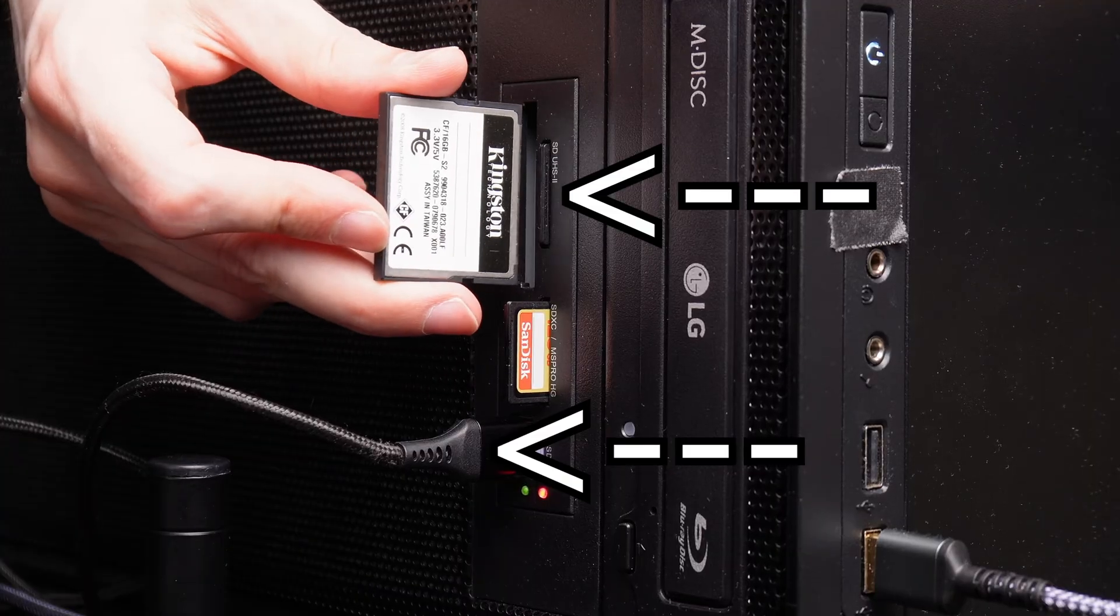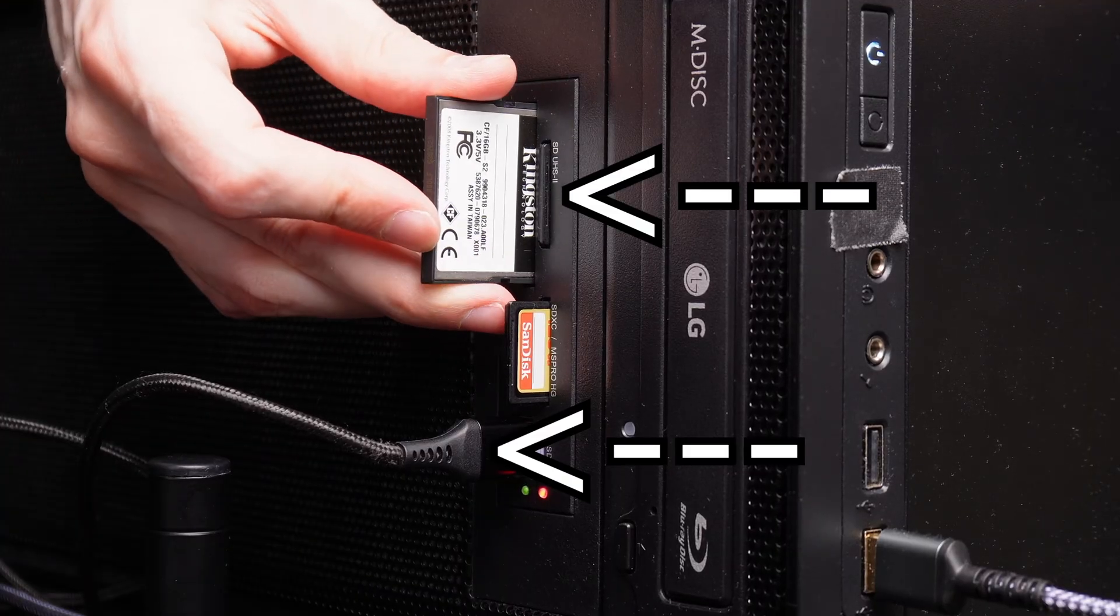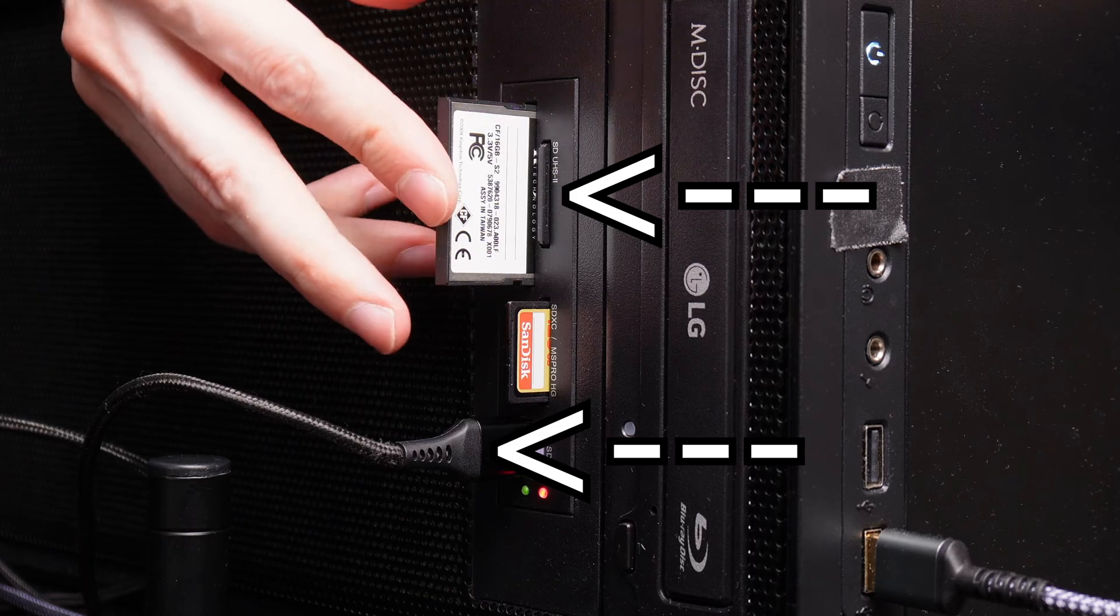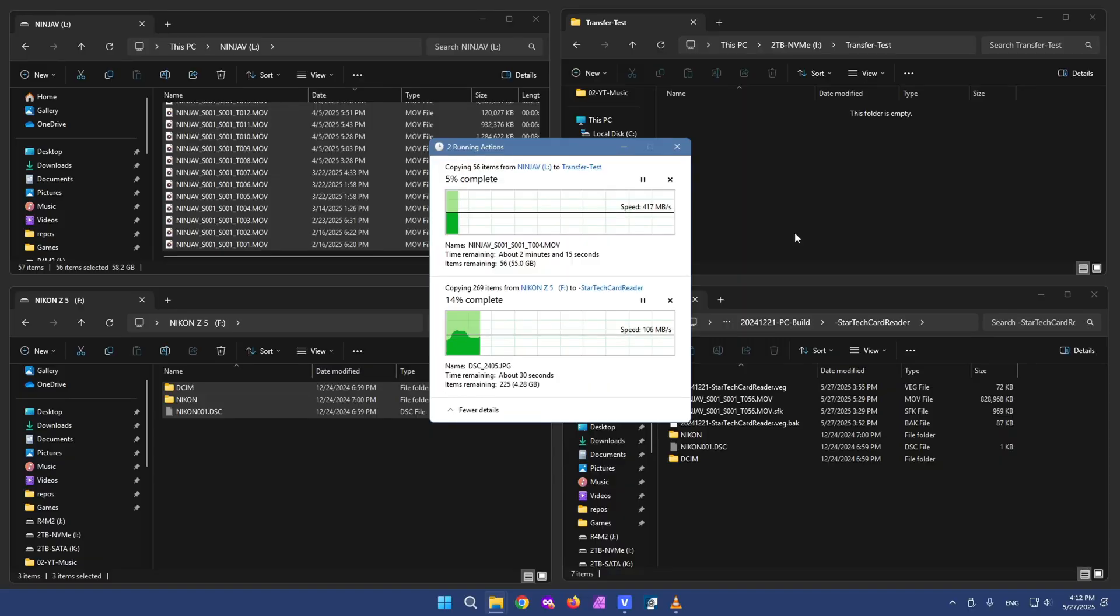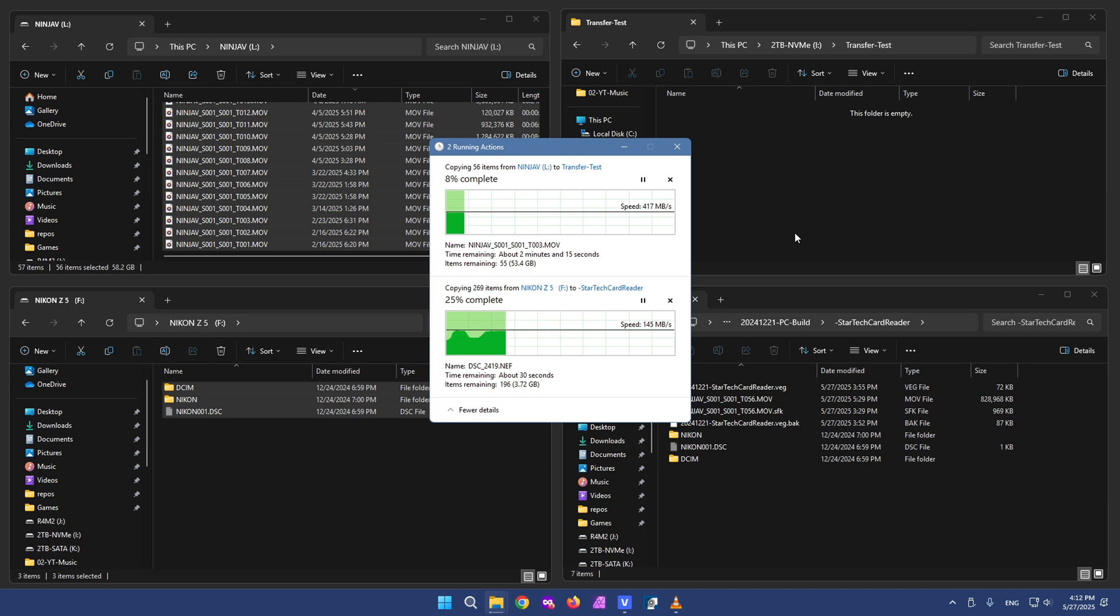I can use the USB 3 pass-through port with the UHS-II card at the same time. And I did try that. Both of them were going at the maximum speeds of my card and the thing connected to the USB port.